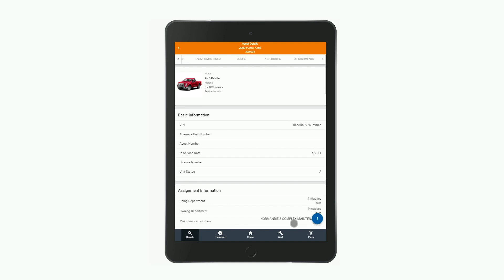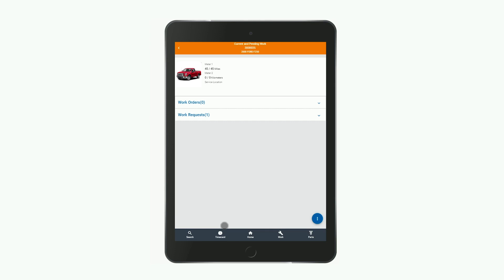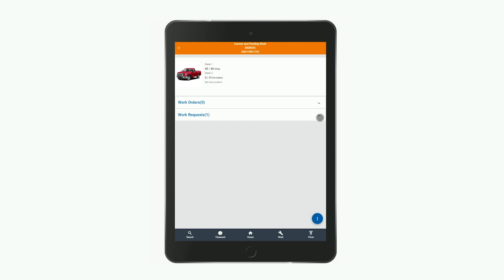Before opening a new work order, I first want to check the truck's current and pending work, which you can access through the blue action button at the bottom right. On this current and pending work page, you can see if there are any pending items like work orders or work requests for the truck. In this case, there is an open work request — it looks like the air conditioner needs to be looked at.